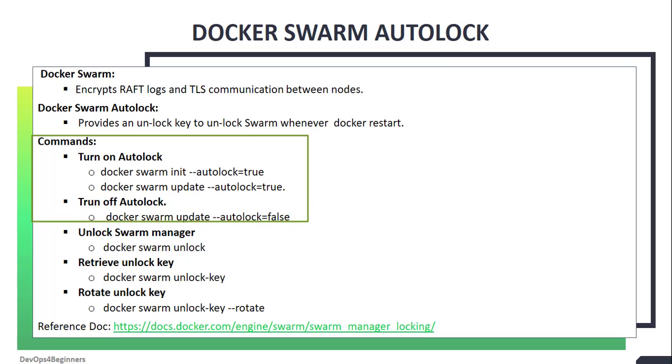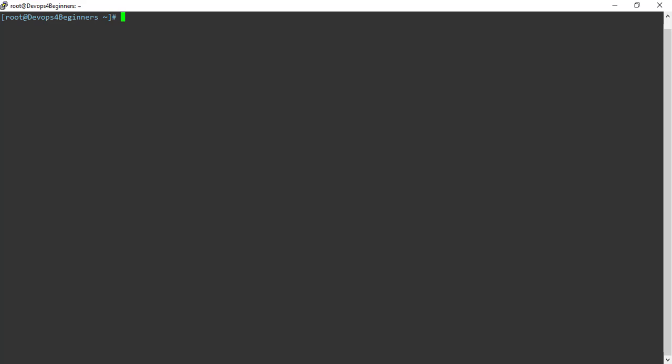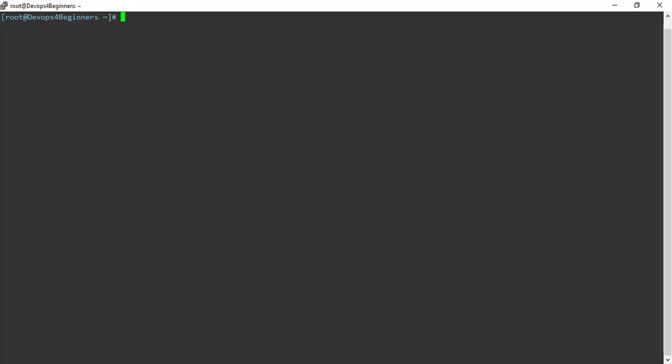Let's learn how to lock and unlock Swarm. This is my Swarm manager. Autolock is not enabled for this manager. You can turn on Autolock feature on Swarm at any time. Suppose if you want to turn on Autolock feature while initializing the Swarm, then you can use docker swarm init --autolock=true. In my case, Docker Swarm is already set up without enabling Autolock feature. So what I have to do is update my Swarm with Autolock feature. Let's update this Swarm with Autolock feature.